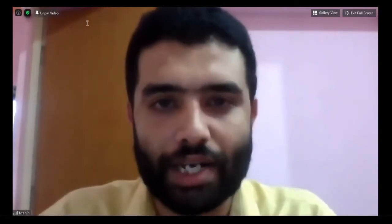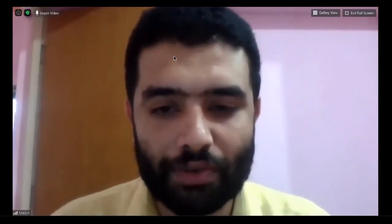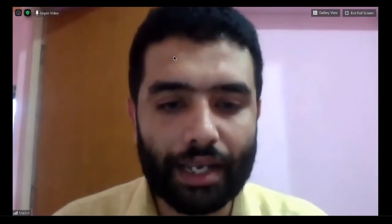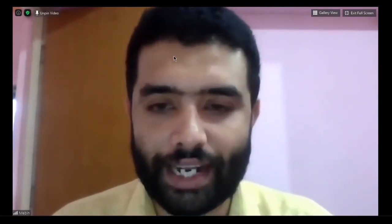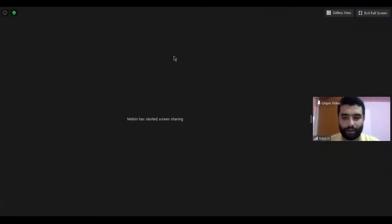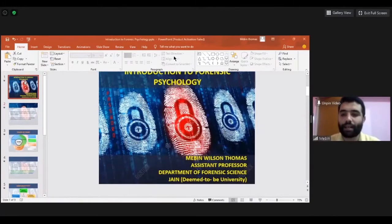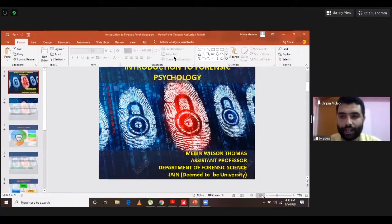Good evening. Today I'll be giving you an introduction to forensic psychology. First, I'll introduce the concept of forensics, followed by the areas we deal with in forensic psychology, and later we'll have questions. Before starting on forensic psychology, I want to give an insight about crime, since most participants are from a pure psychology background. I'd like to share the basic principles we learn in criminology.